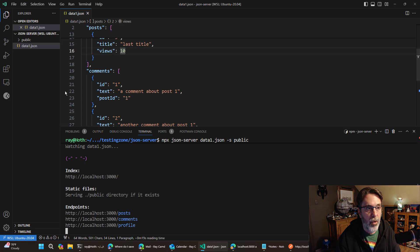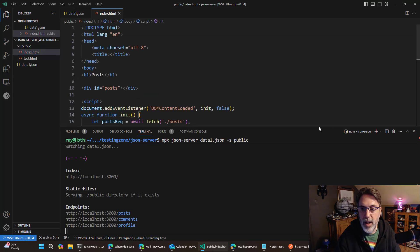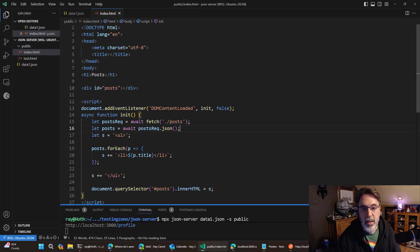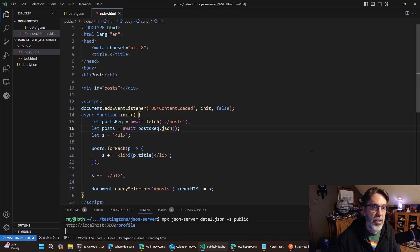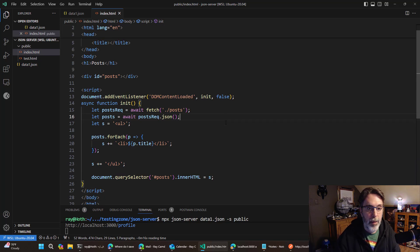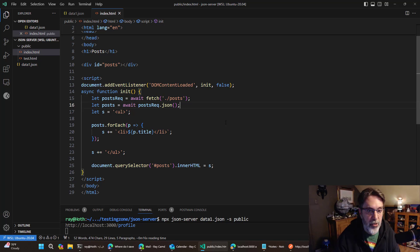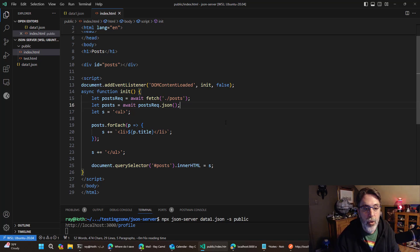And if I go back to my code, you could see I built kind of what I mentioned, a basic front end. In this case, I am hitting the API that JSON server provides to load my posts and then render it on screen.